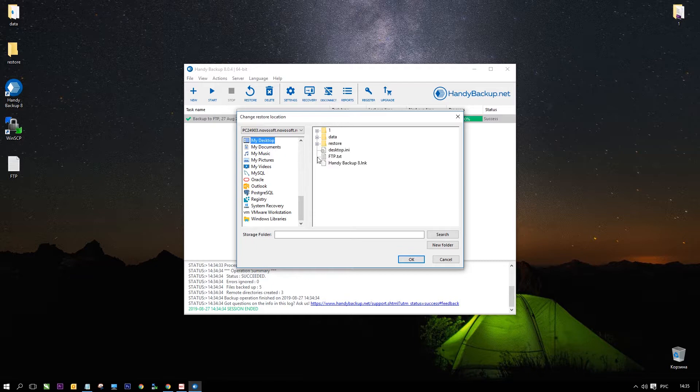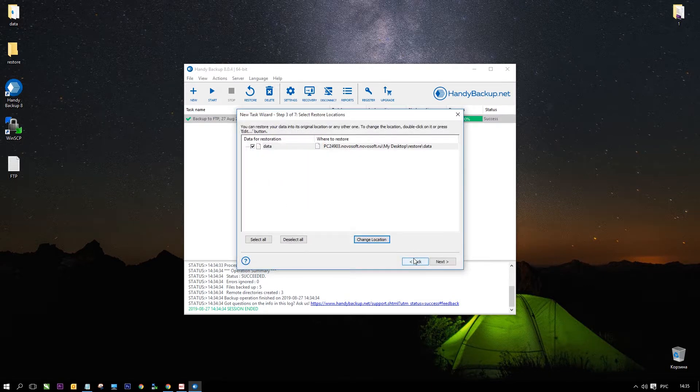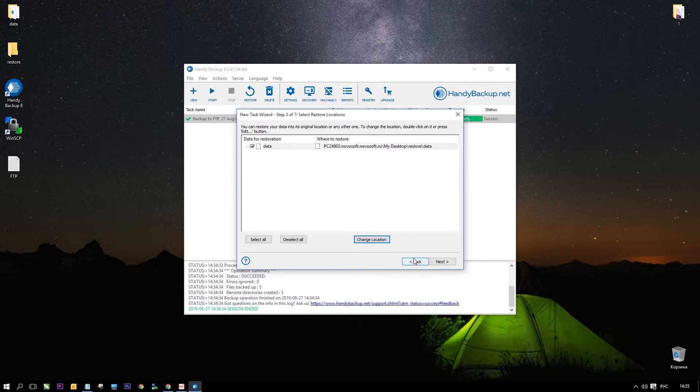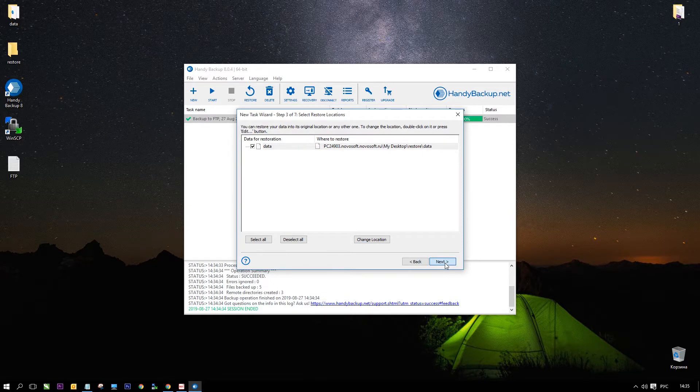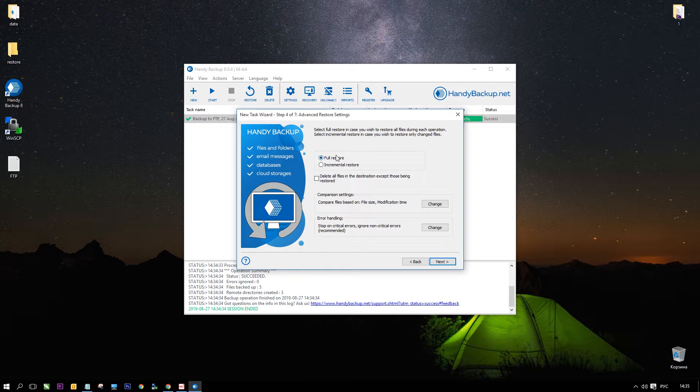In this example we will choose the restore folder on a desktop. Select my desktop and choose an appropriate folder inside it. All next steps are optional and you can either skip settings on these steps or select all settings that you need.